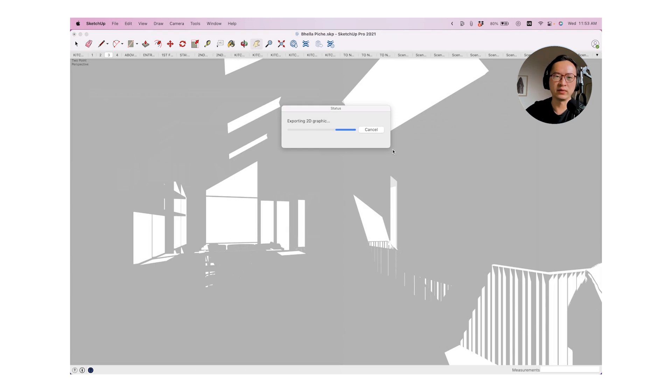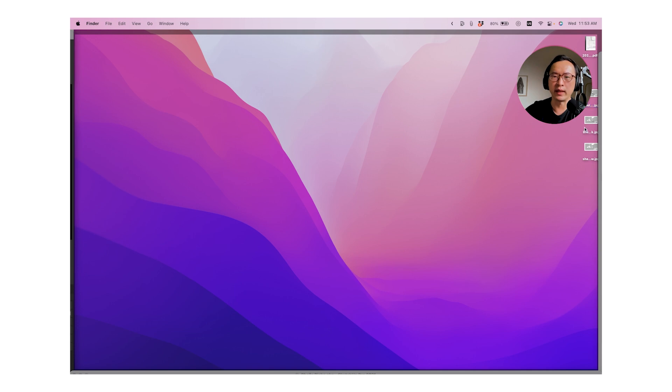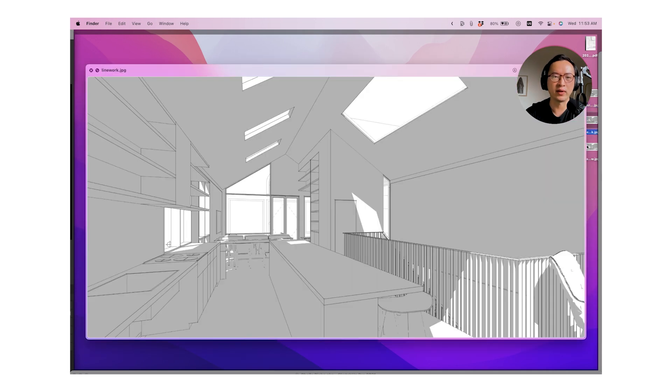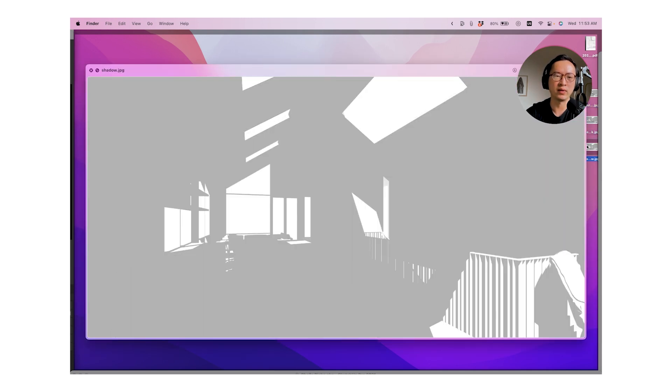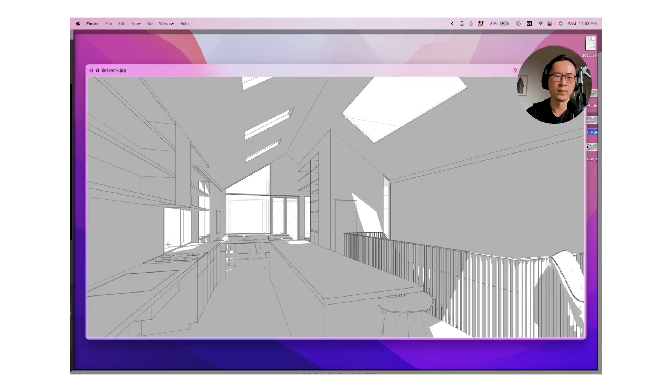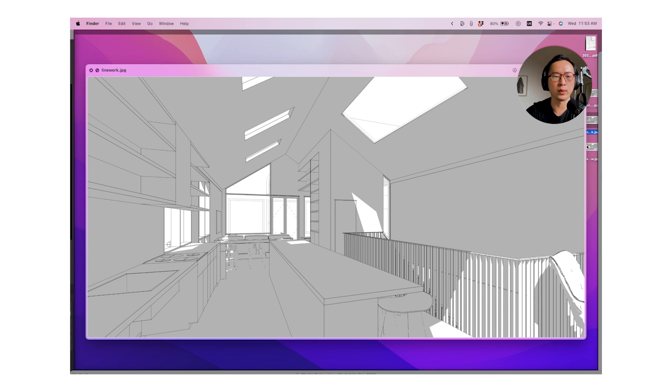So I'm going to do the same thing to my desktop. I'm going to export this as shadow. So effectively, every time you save a rendering to work later in Procreate, you'll have a shadow export and then you'll have a line weight export.